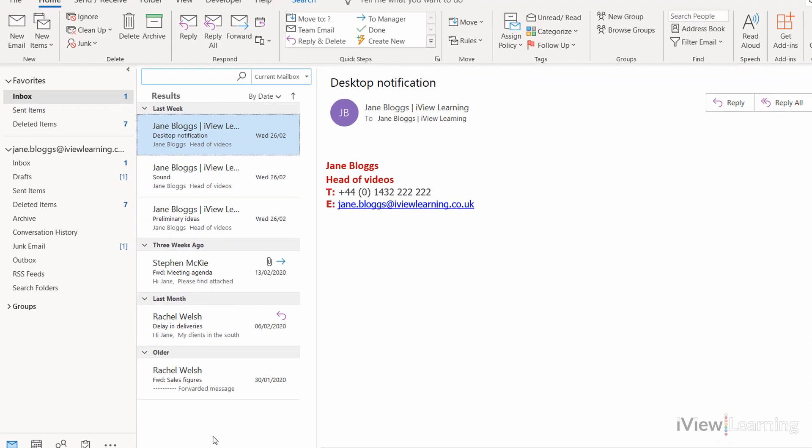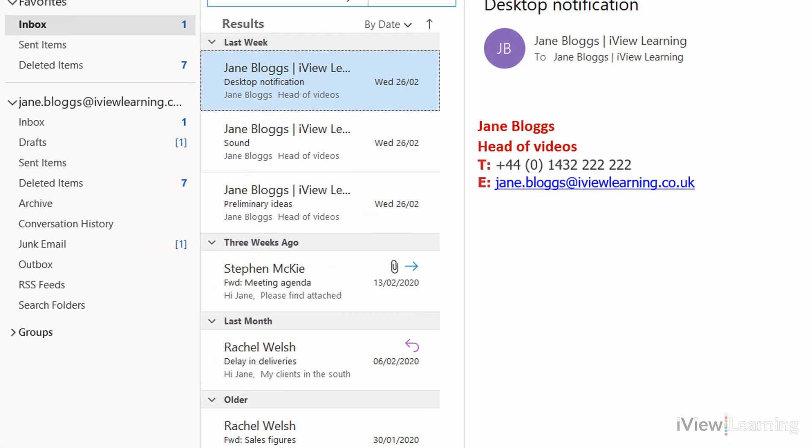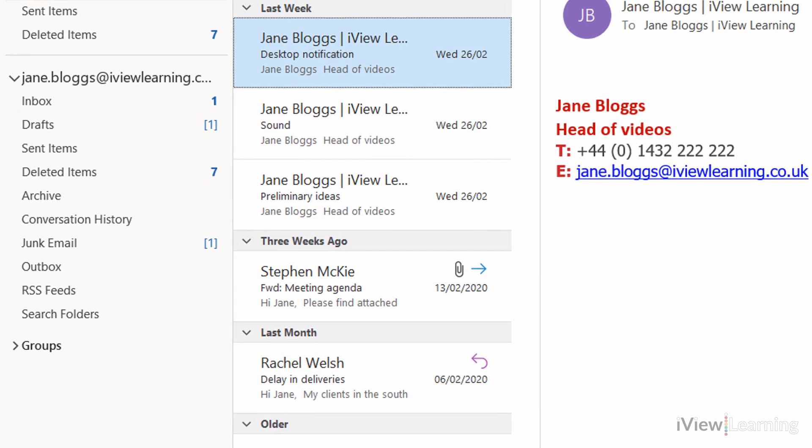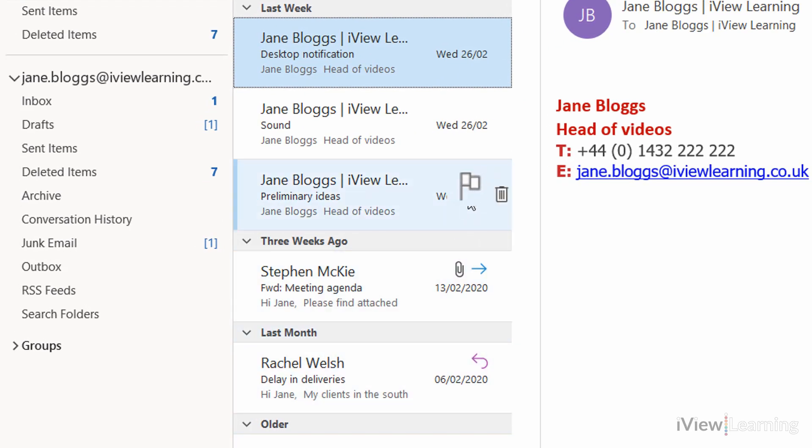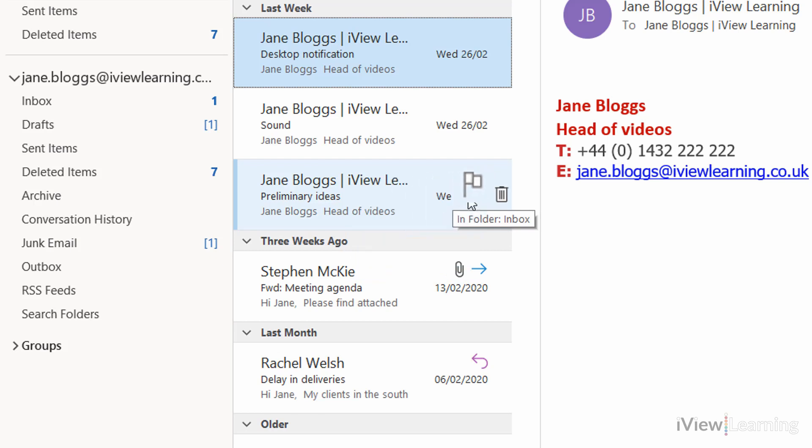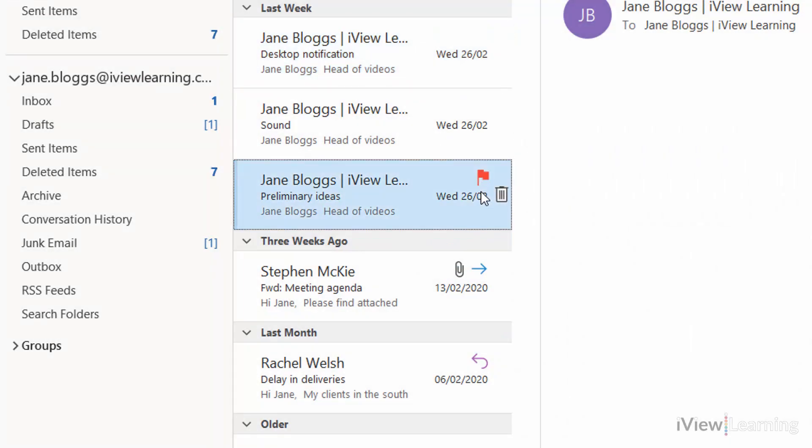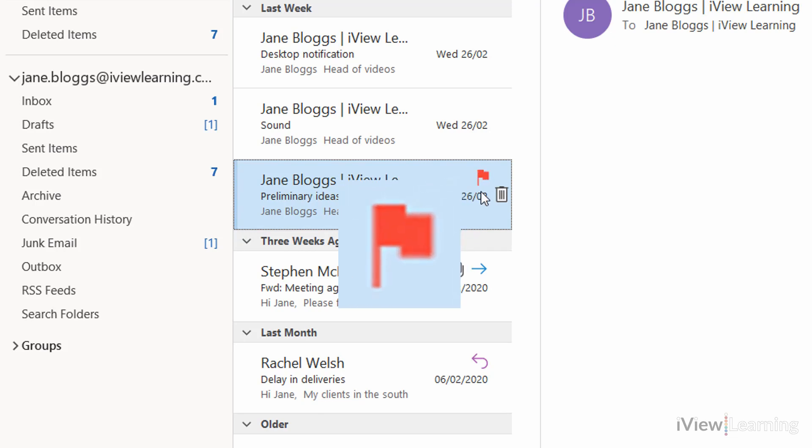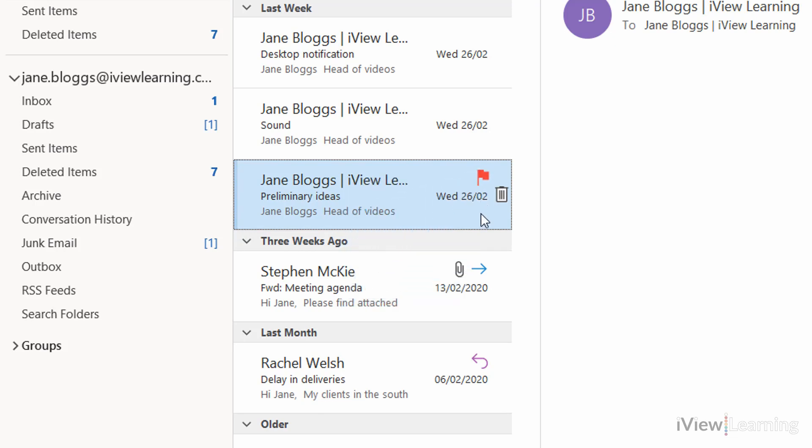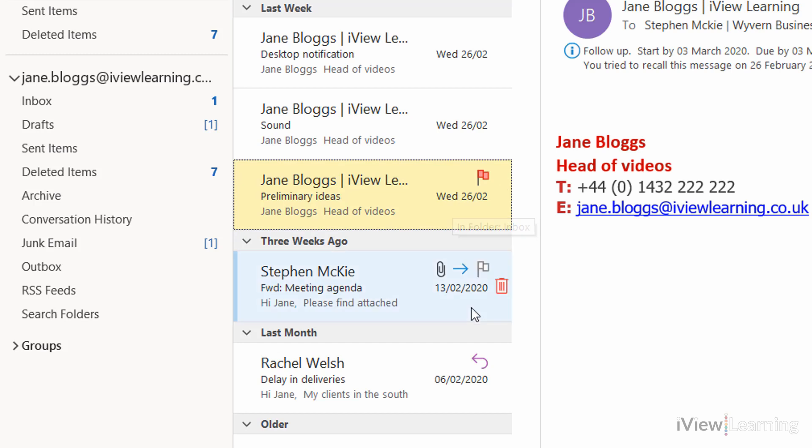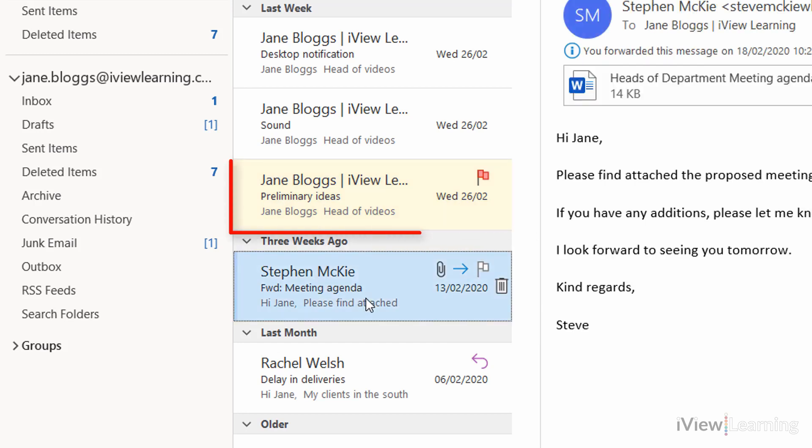Hover over the email that you want to mark to follow up. You'll see a hollow flag pops up. Click on the flag. The flag turns red and the email is coloured.